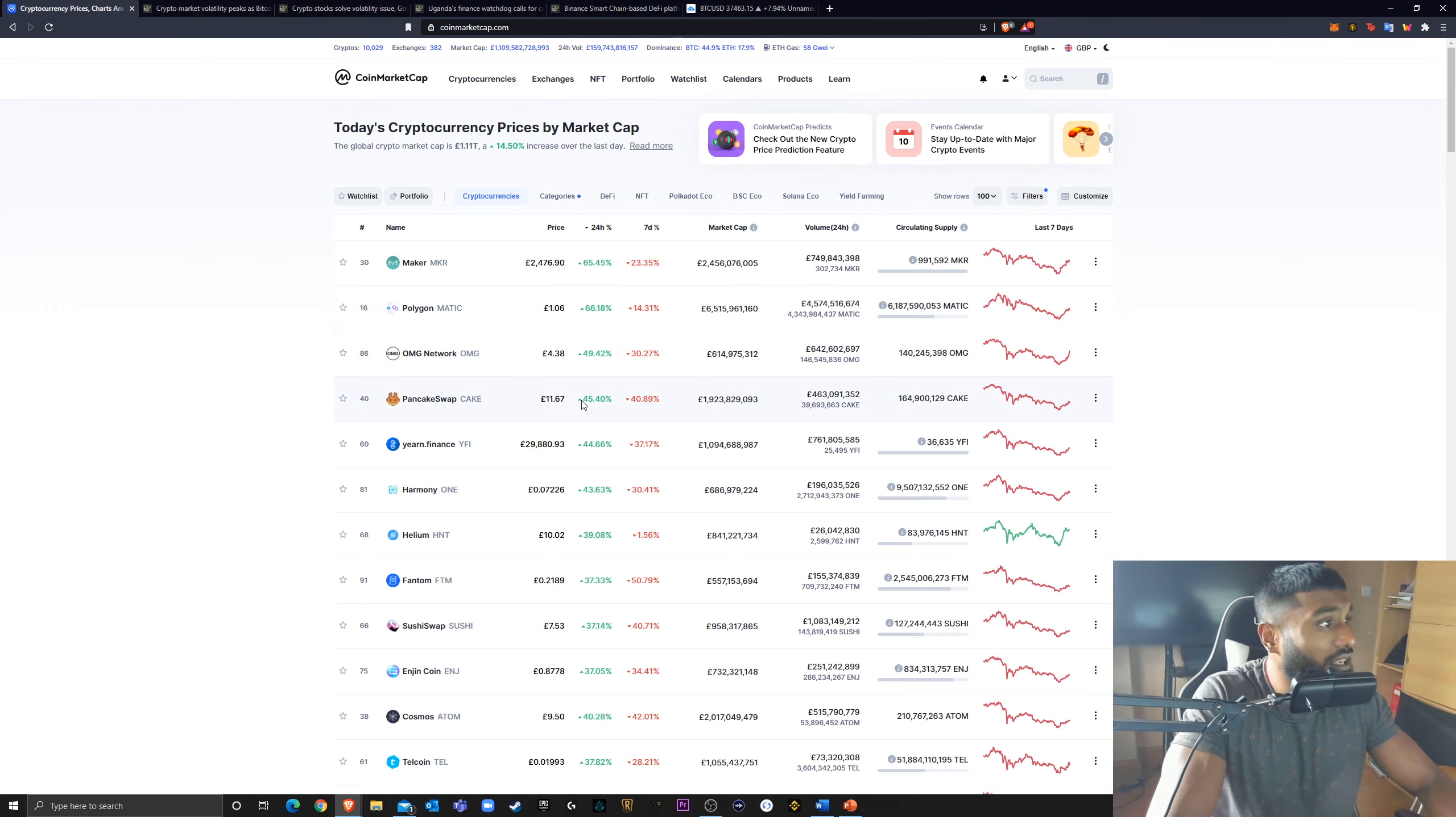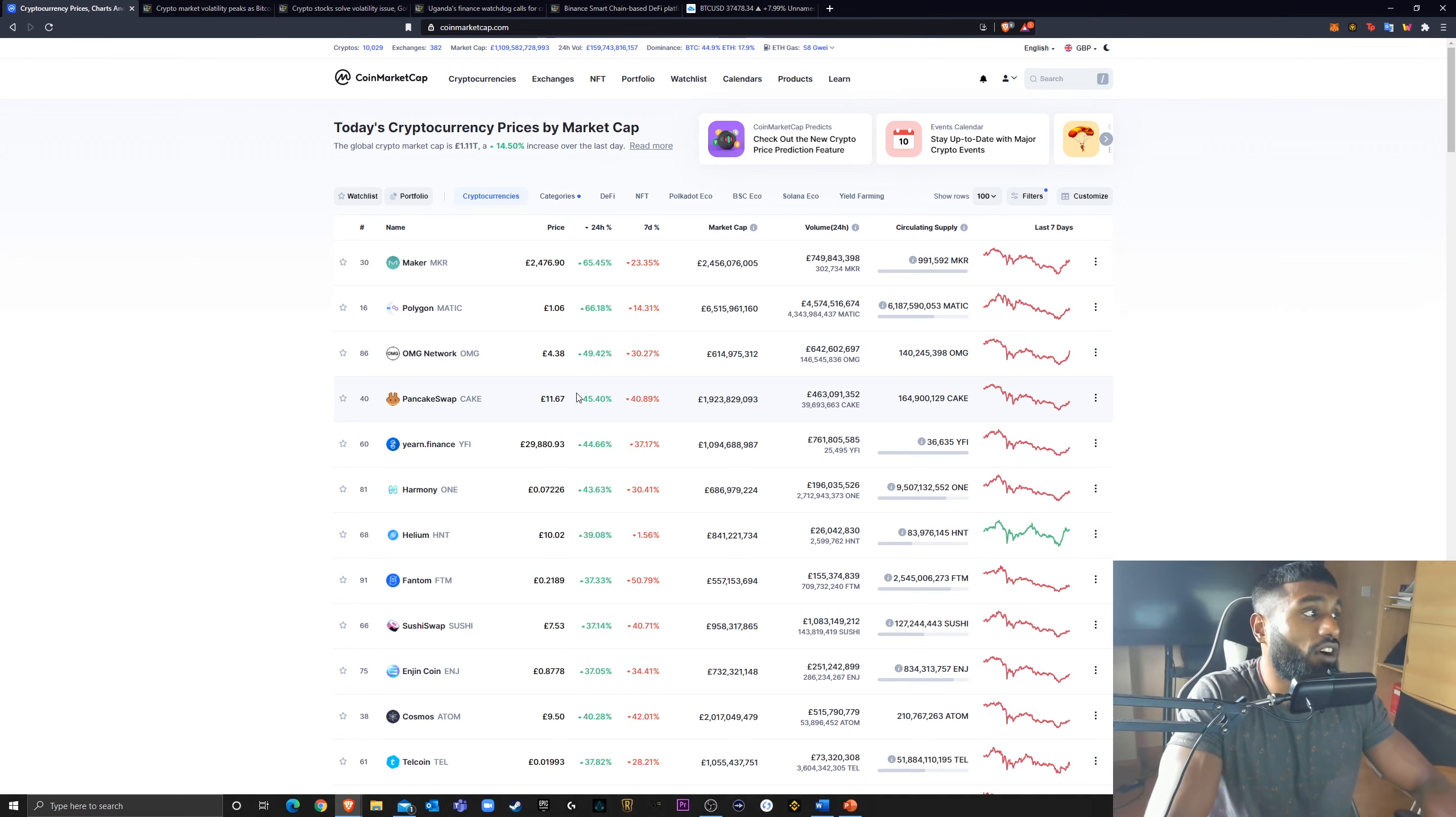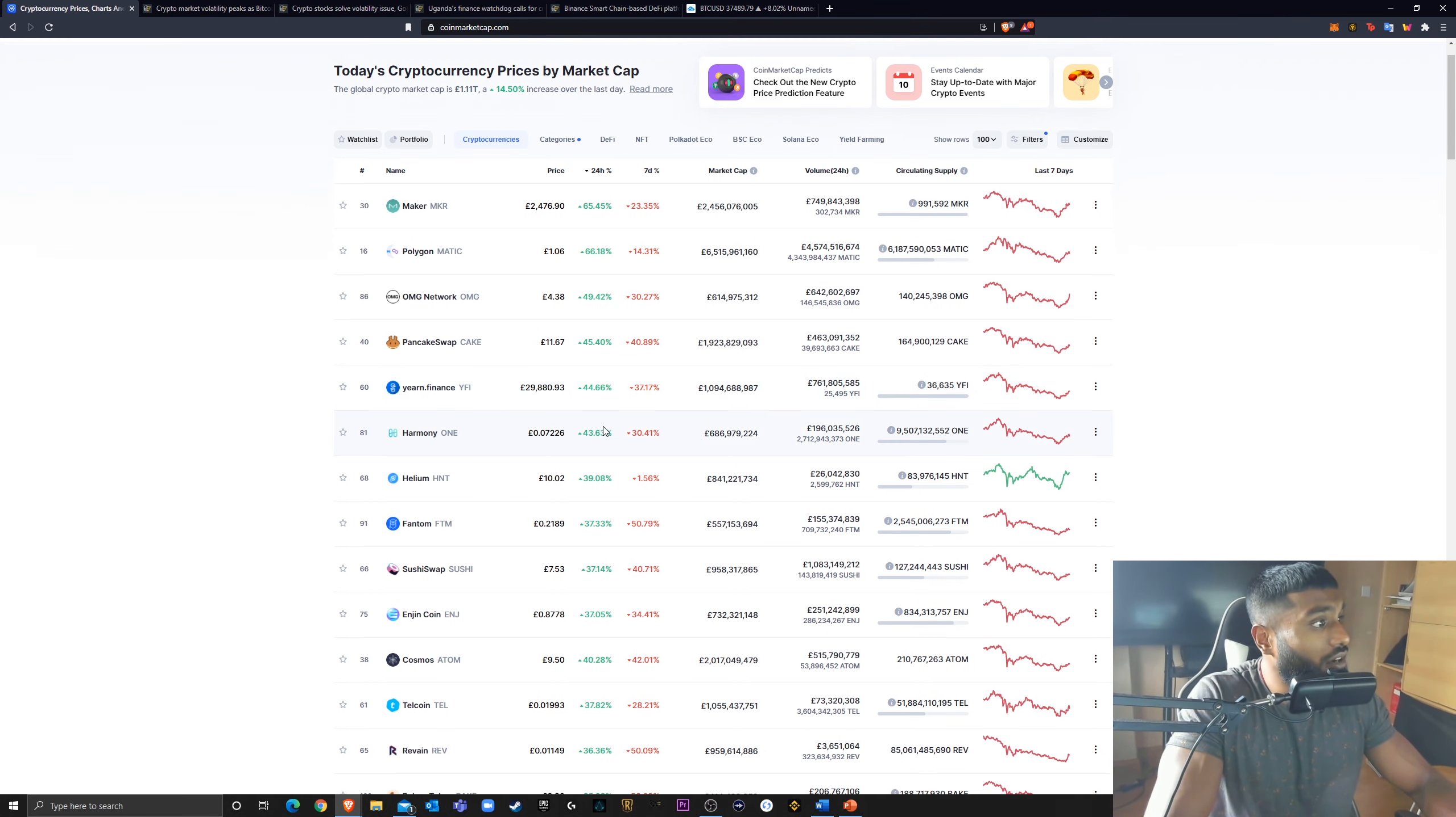I mentioned PancakeSwap yesterday. It's up 45% today. Looking very nice.